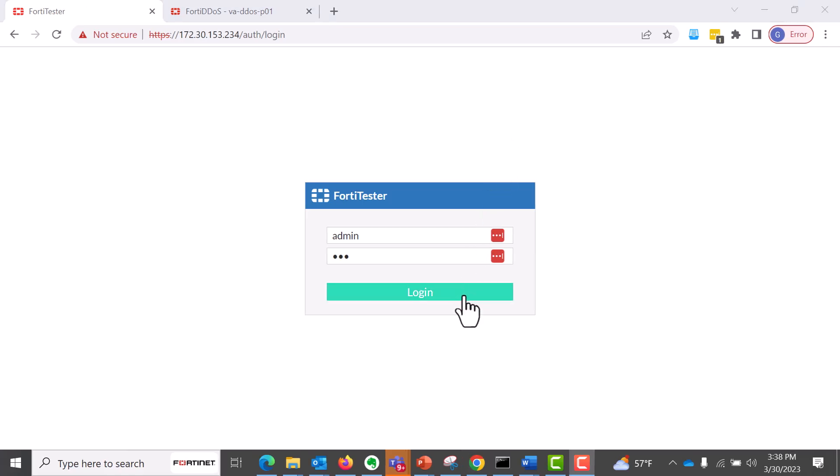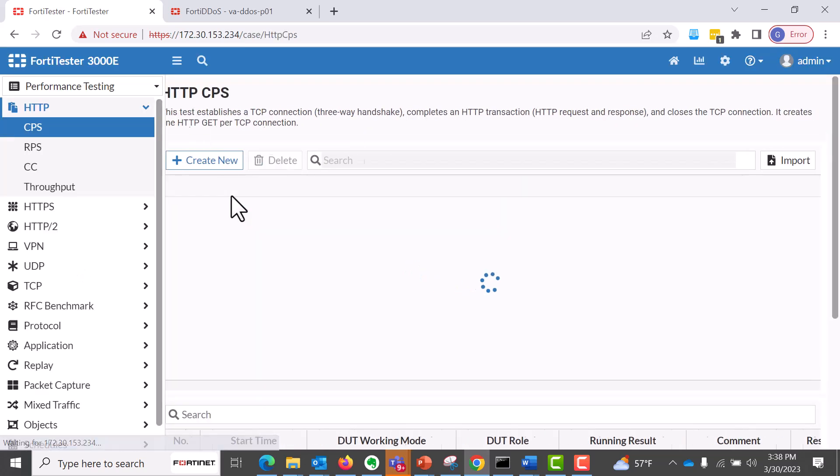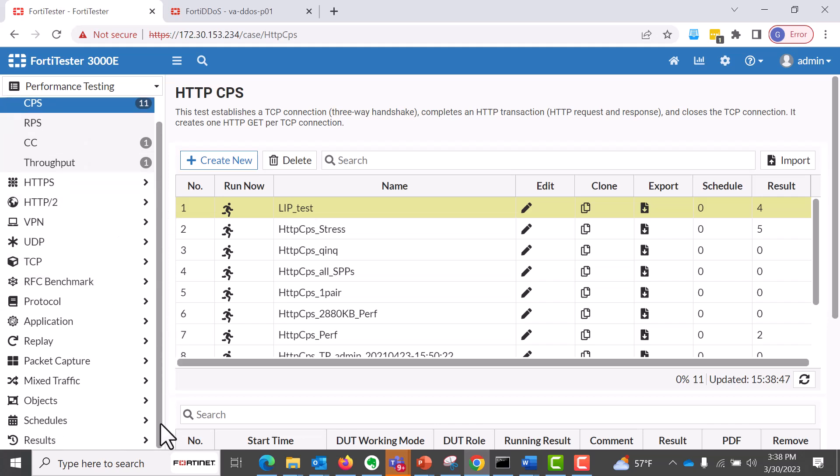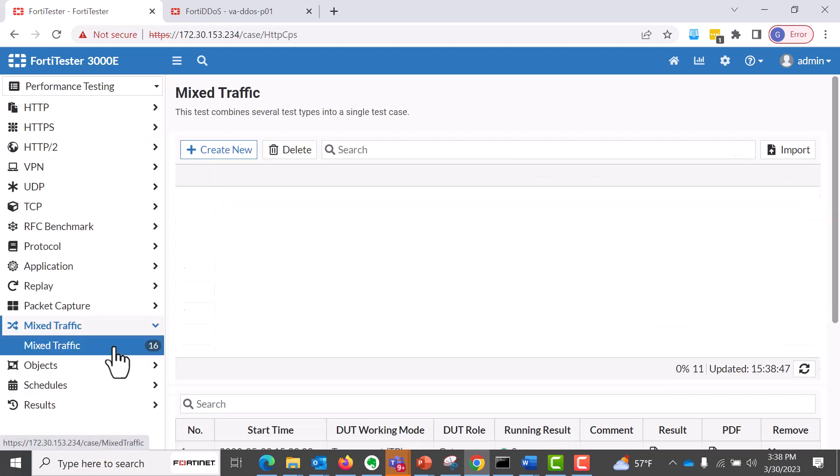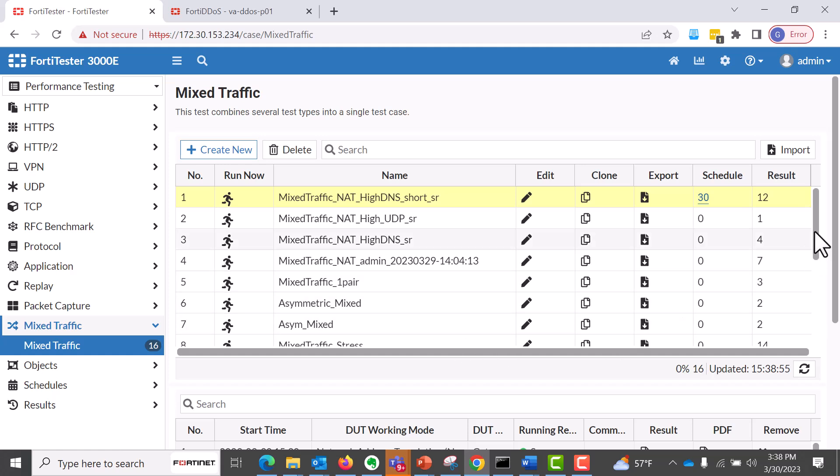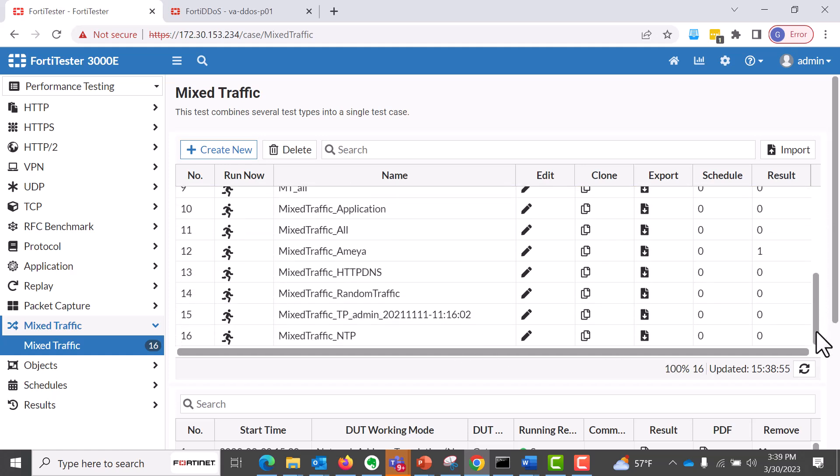So let's log into our FortiTester load generator appliance that will generate DDoS traffic towards FortiDDoS. It is directly cable connected to the FortiTester and FortiDDoS to simulate traffic. So let's navigate to the FortiTester and navigate to the mixed traffic. As you can see here, we have a mixed traffic single test case.